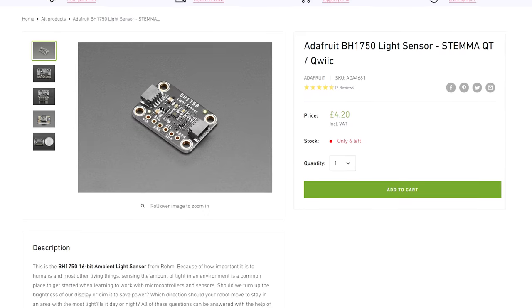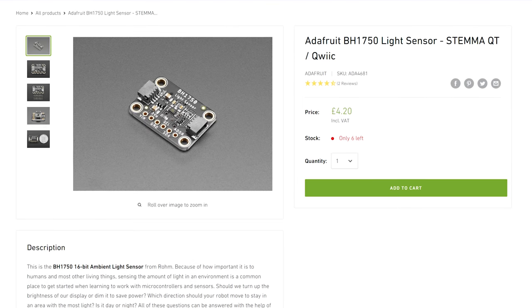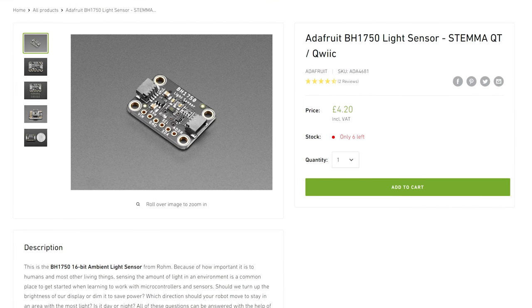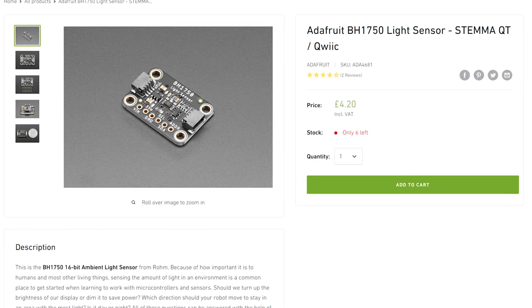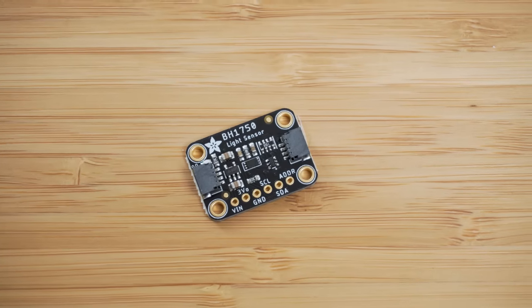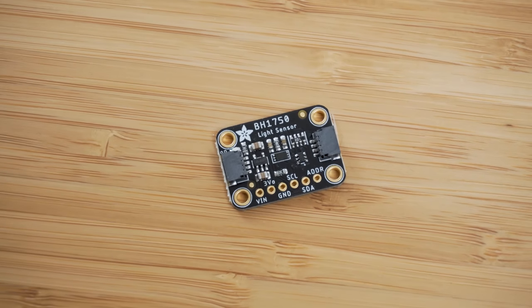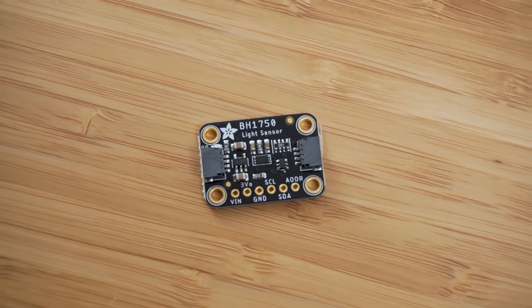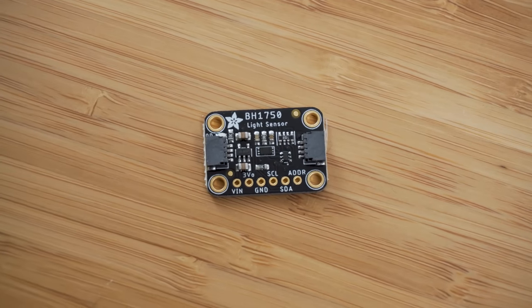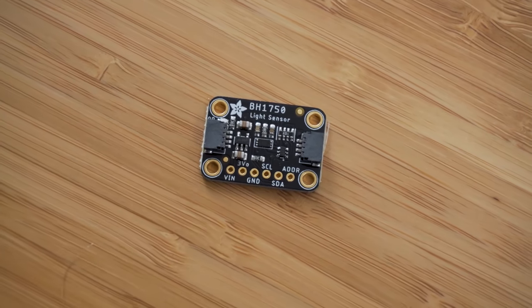The BH1750 is the light level sensor of choice. It's pretty compact, although not quite as small as I'd like, works over I2C, which is pretty simple to work with and doesn't require much wiring and has good support from ESPHome.